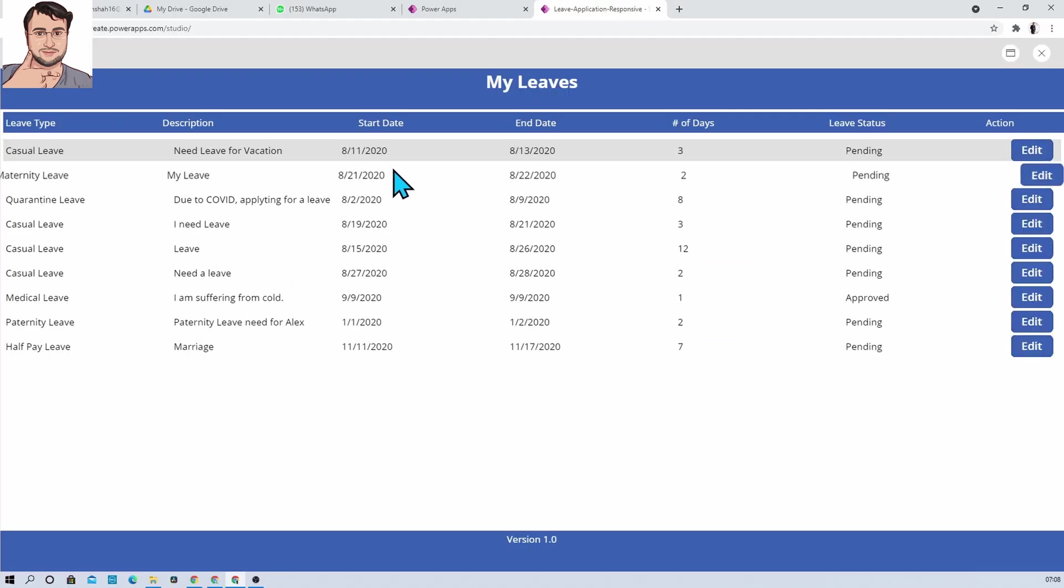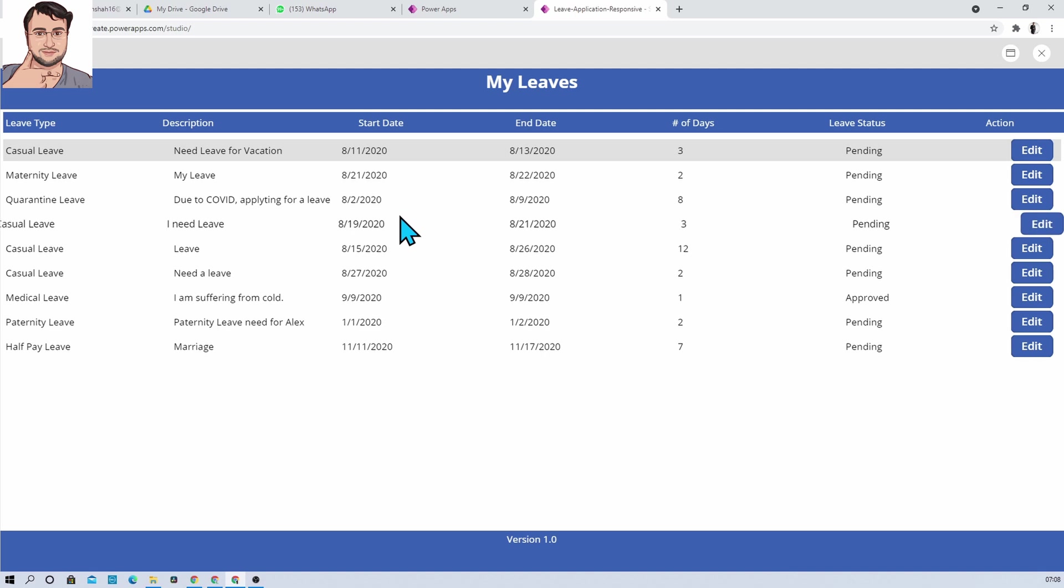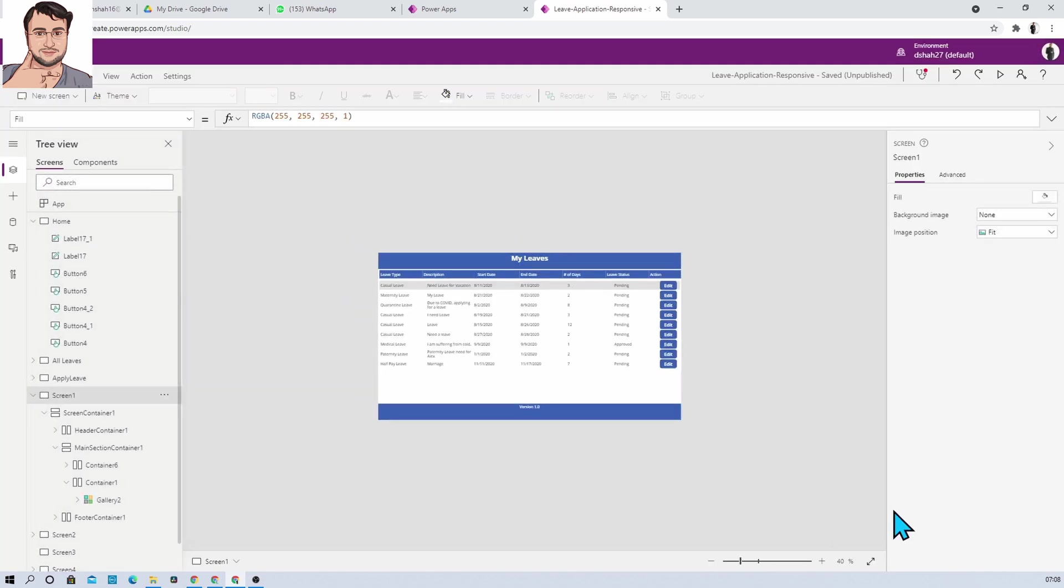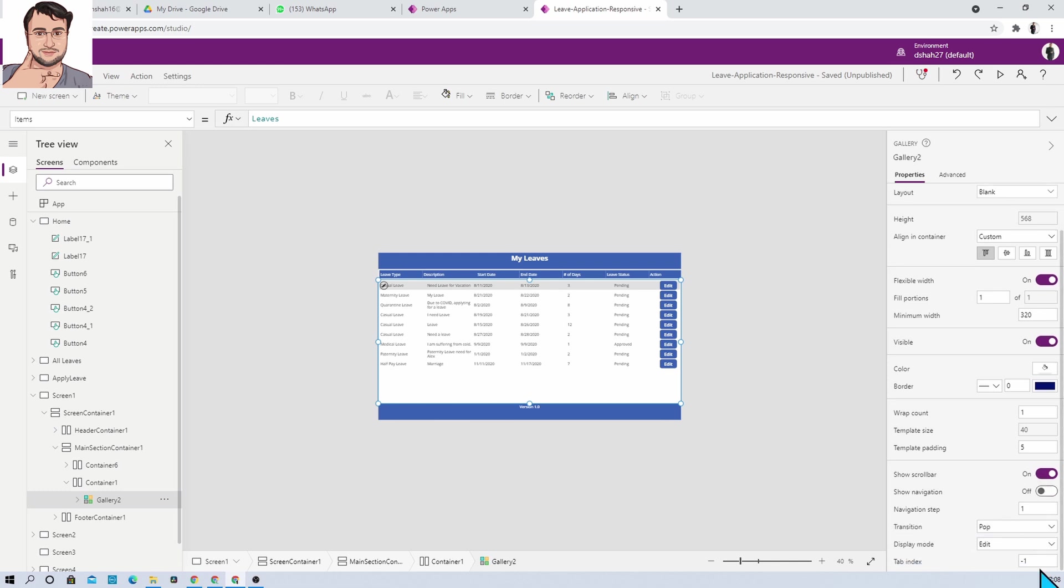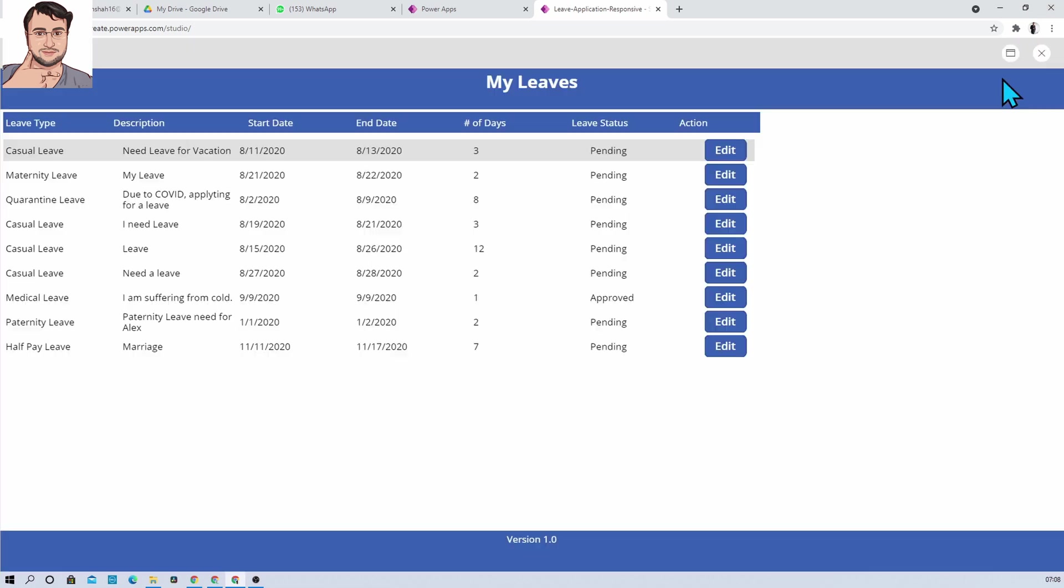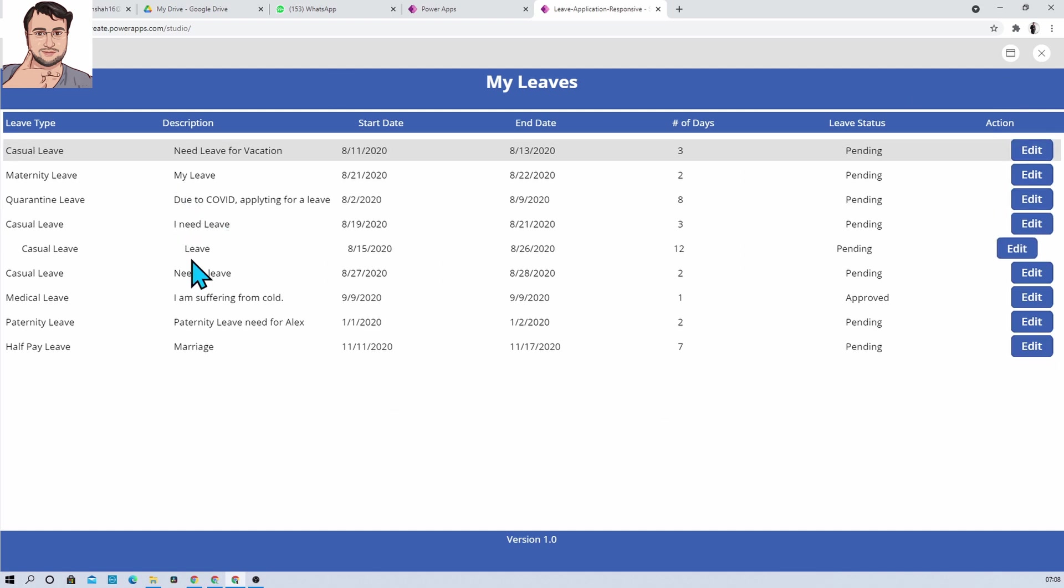And now let's see, whenever I'm clicking on Push, it will give us the push effect. So let me just change the property to Push, and let me just go here. Look, this is the push property. It is looking like this, right?